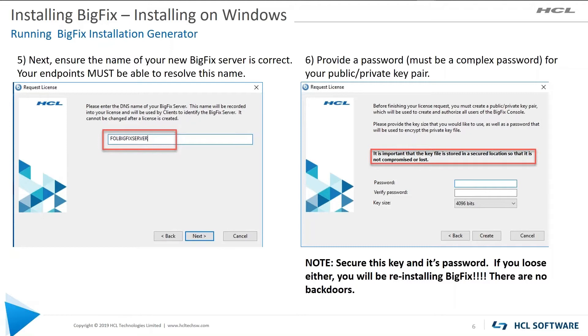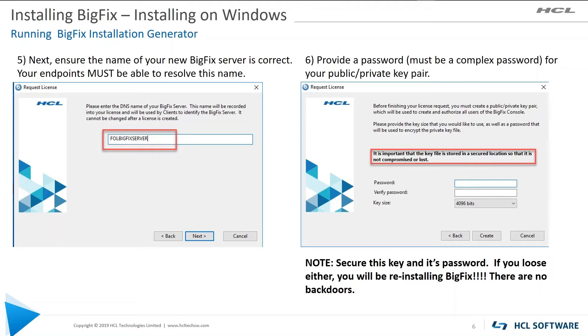BigFix wants to know, it will look to see what is your hostname. Make sure the hostname that it found is the hostname that you want to be able to use, that it is resolvable by clients in your environment. After you verify that, then you're going to create the password. And it must be a complex password, uppercase, lowercase, numbers. This is to generate your public private key pair. Note, secure this key and its password. If you lose either, you will be reinstalling BigFix. There are no backdoors into this section. So keep it secure.